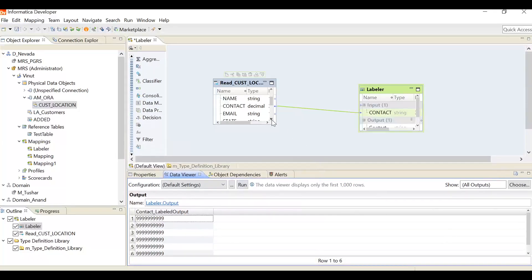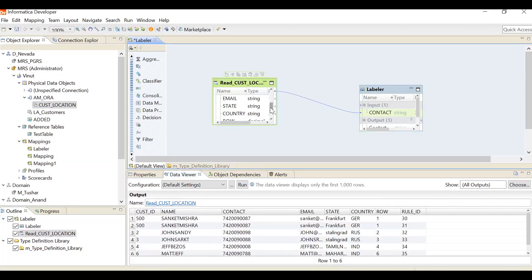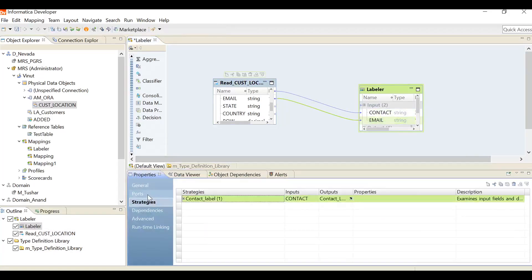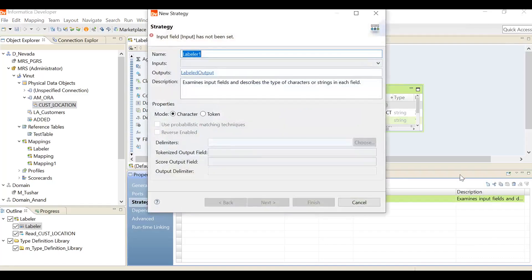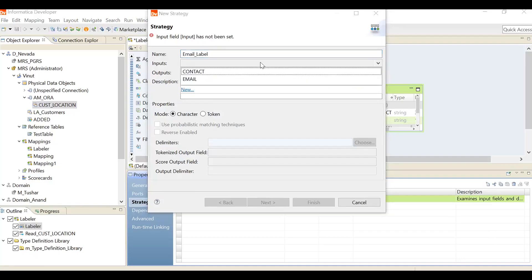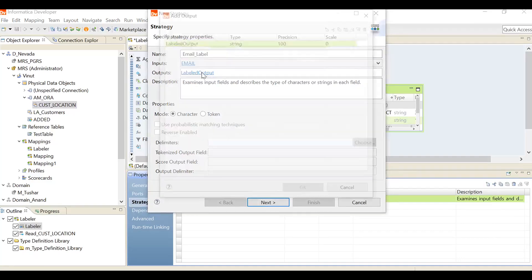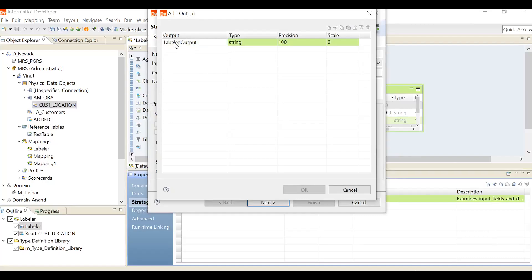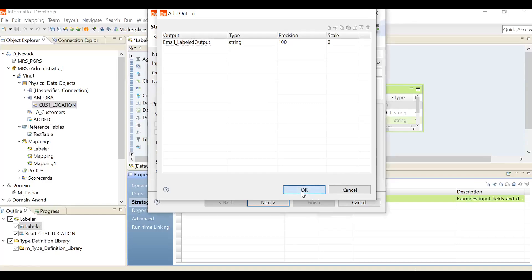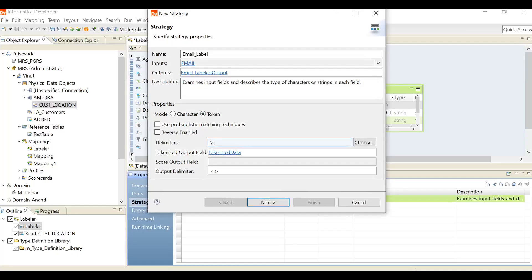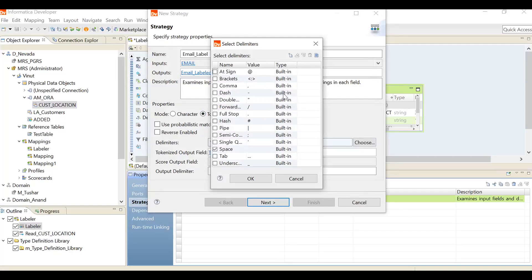Next, I'm going with token. I'm selecting the email as an input and adding one more strategy. Label is email underscore label. I'm selecting email here. And the output port should be email underscore labeled output. I'm using token here. See, it mentioned delimiter as space. I'm just using the delimiter as at sign, at the rate. Tokenized - what is the tokenized output? We'll get that one.